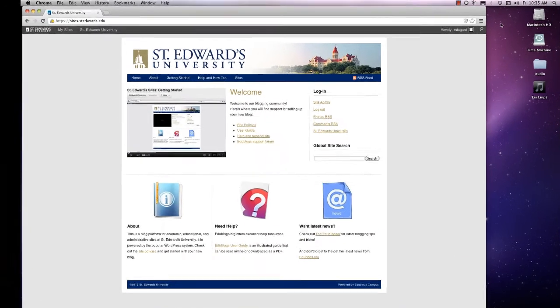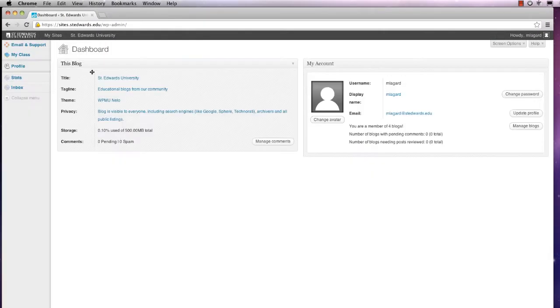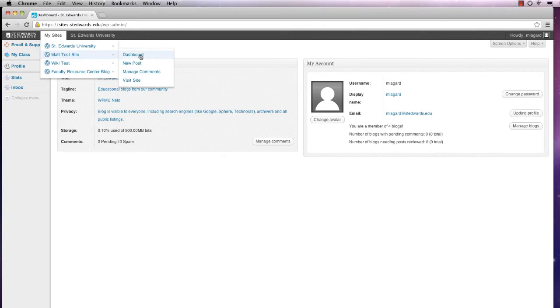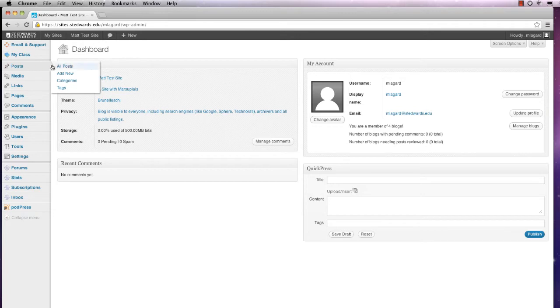To get started, log into your St. Edward's site and go to your dashboard. From your dashboard, go to Posts and create a new post.